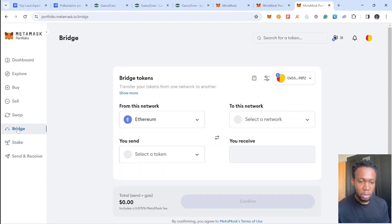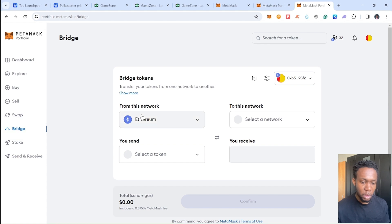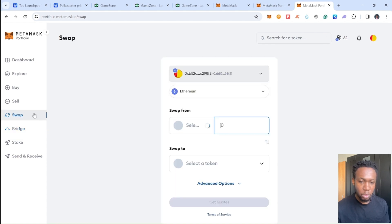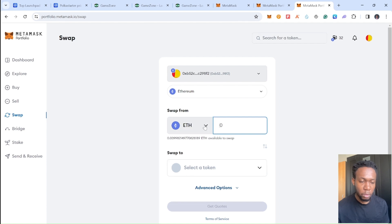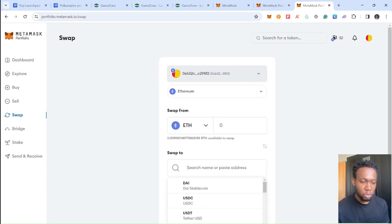Next thing you want to do is you want to use this swap function on MetaMask, and I'll be swapping this token.